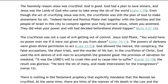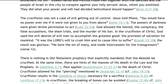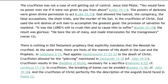The heavenly reason Jesus was crucified: God is good. God had a plan to save sinners, and Jesus was the Lamb of God who came to take away the sin of the world, John 1 verse 29. Even though the act of crucifying Jesus was evil, the crucifixion was still the plan of God to make atonement for sin. Indeed Herod and Pontius Pilate met together with the Gentiles and the people of Israel in this city to conspire against your holy servant Jesus whom you anointed. They did what your power and will had decided beforehand should happen, Acts 4 verses 27 to 28. The crucifixion was not a case of evil getting out of control. Jesus told Pilate, You would have no power over me if it were not given to you from above, John 19 verse 11. The powers of darkness were given divine permission to act, Luke 22 verse 53. God allowed the hatred, the conspiracy, the false accusations, the sham trials, and the murder of his son. It was the Lord's will to crush him and to cause him to suffer, Isaiah 53 verse 10.